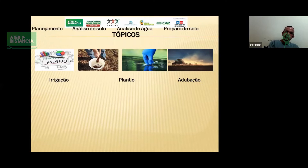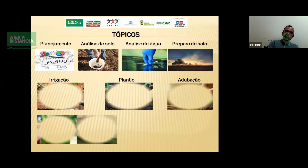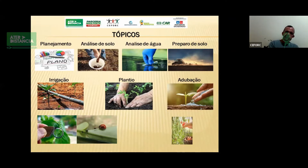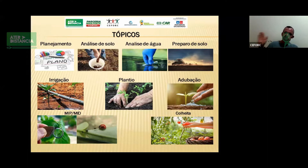Em se falando de agricultura familiar, as boas práticas tangem as seguintes áreas da produção agrícola: planejamento, análise de solo, análise de água, preparo de solo, irrigação, plantio, adubação, monitoramento de pragas e doenças, colheita, pós-colheita e comercialização. A pós-colheita e comercialização seria mais indicada para a parte específica de negócios ou de atacado e varejo.